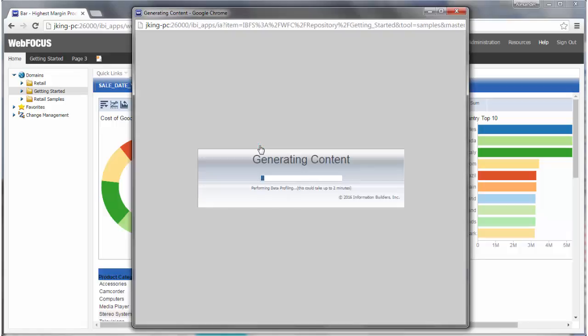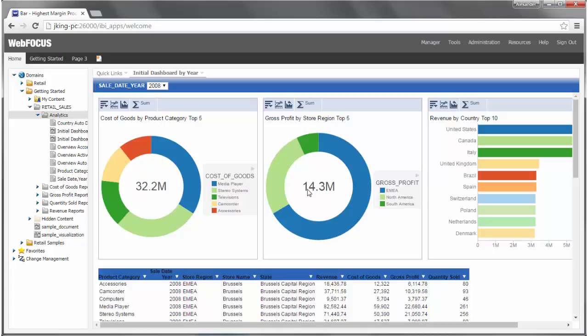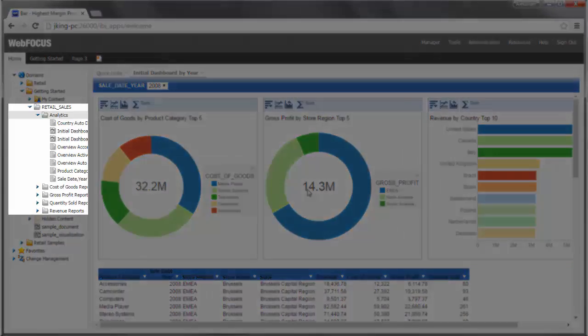The Generating Content progress bar displays while your content is generating. Once your content has been generated, the Generating Content dialog box closes and your portal refreshes to display the sample analytics below the Getting Started domain in a folder called Retail_Sales.